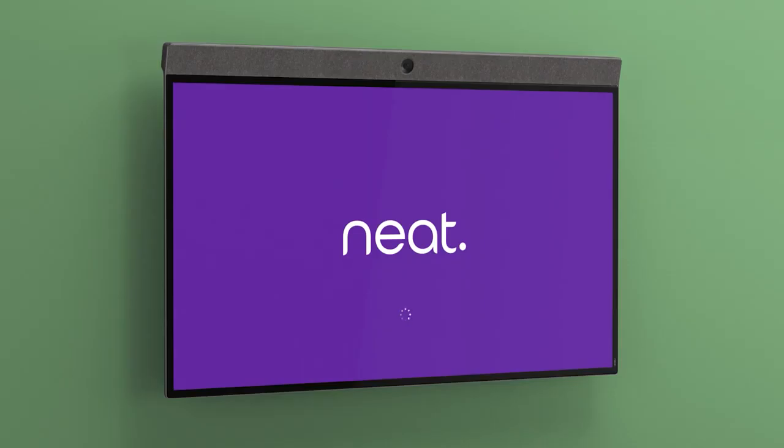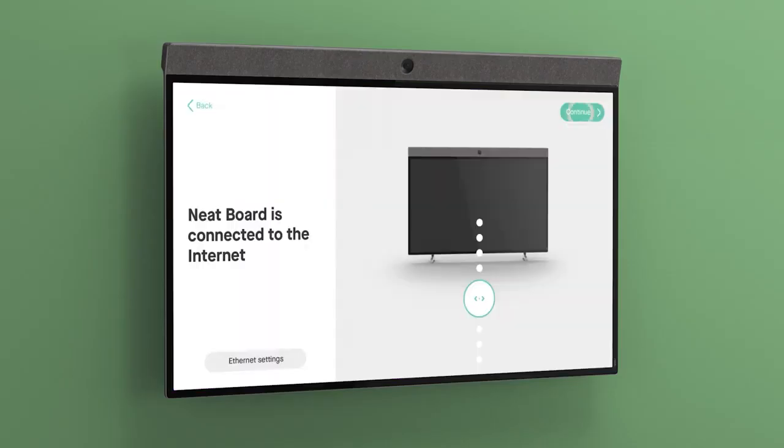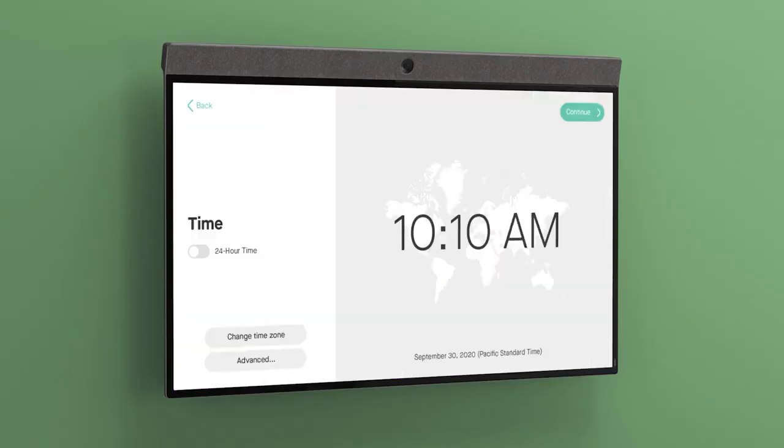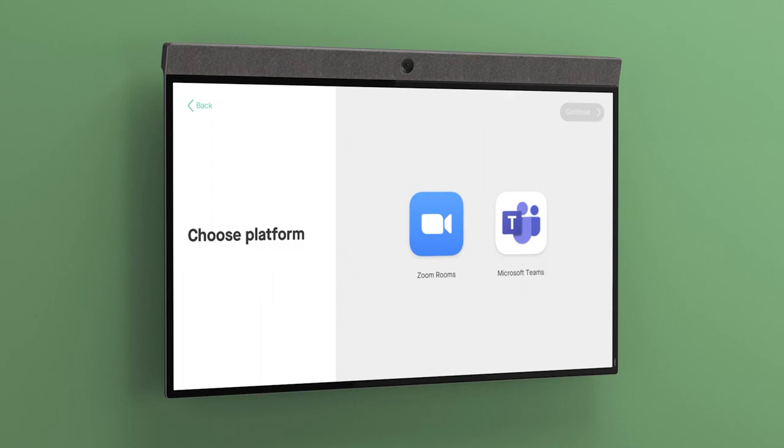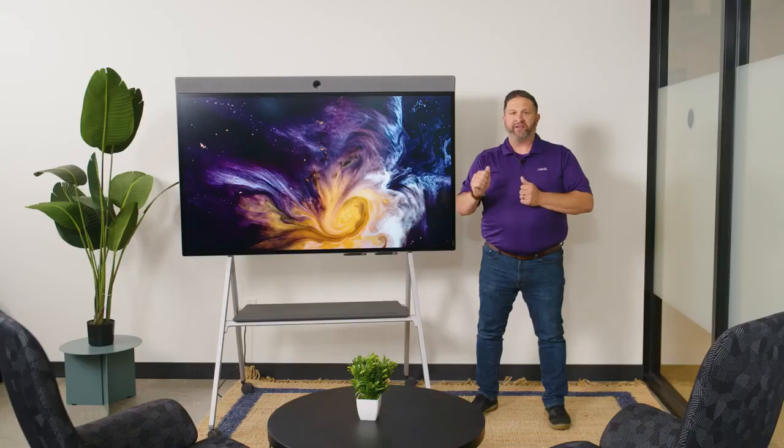If you're looking for a flexible, elegant, simple to deploy all-in-one video conferencing and collaboration unit, NeatBoard checks all of these boxes and more.